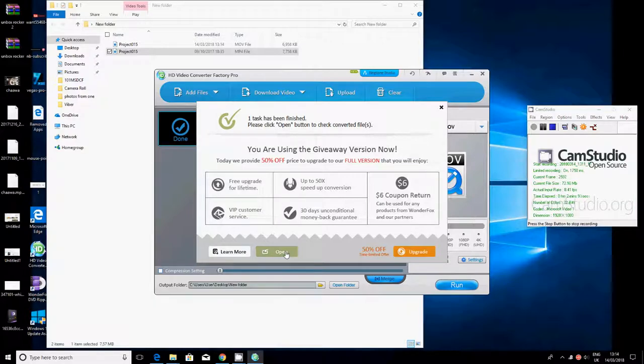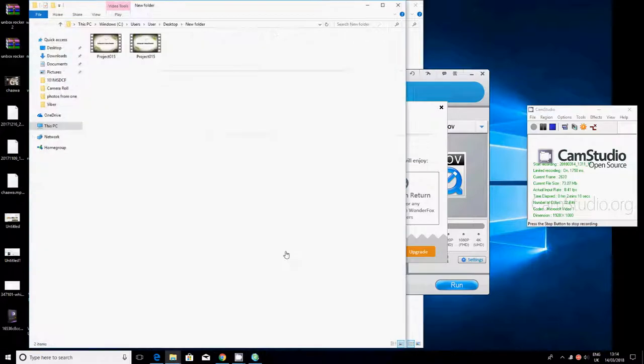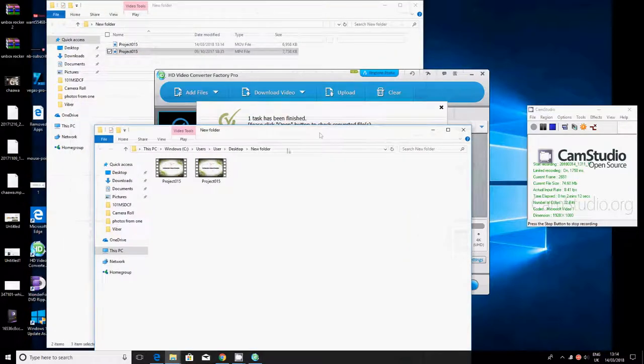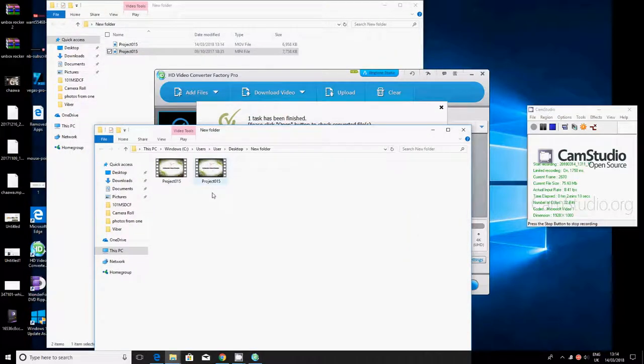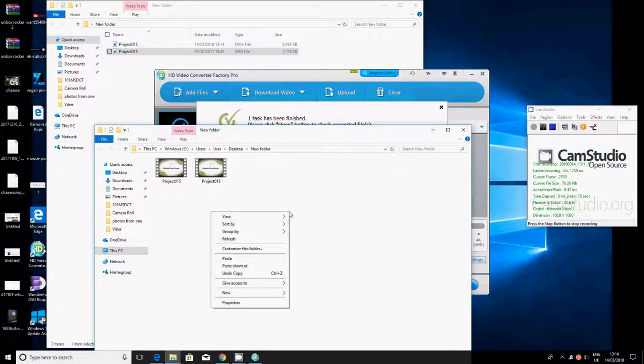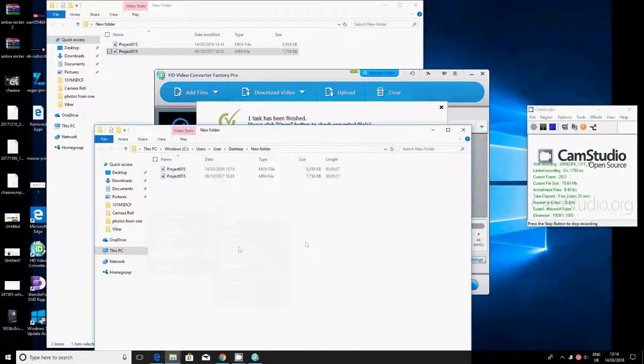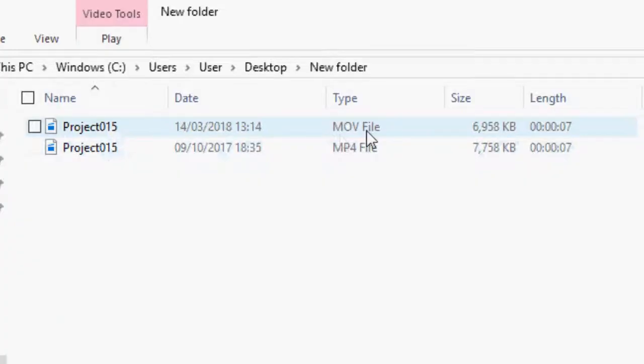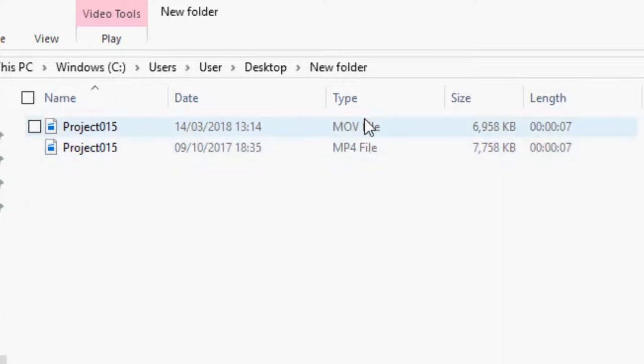As soon as I clicked on run, it says one task has been finished. It says please click open button to check converted files, so I'll just say open. This is the same project, and if I just go to view details, as you can see, this is the same video.